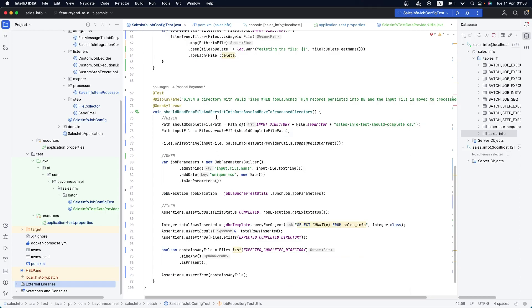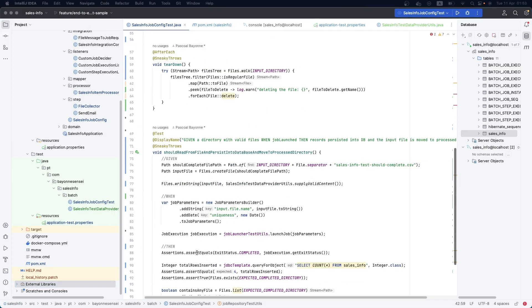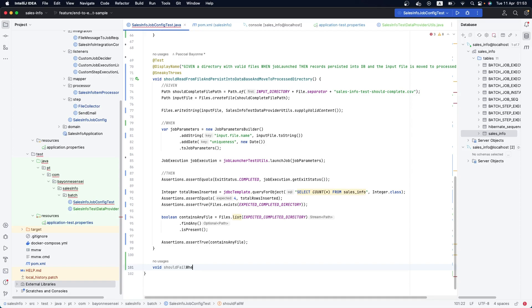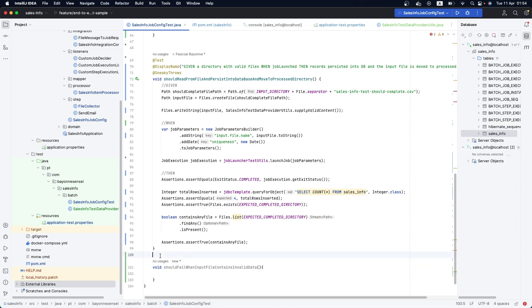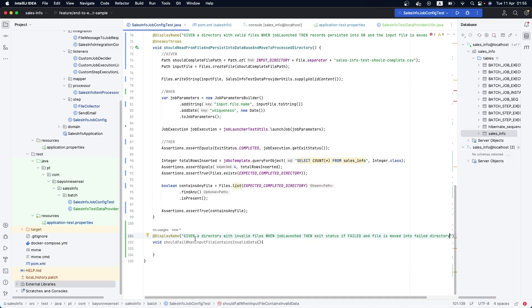Let's create a new test called 'should_fail_when_input_file_contains_invalid_data'. We'll use the given-when-then approach: given a directory with invalid files, when the job is launched, then the exit status is FAILED and the file is moved into the failed directory.